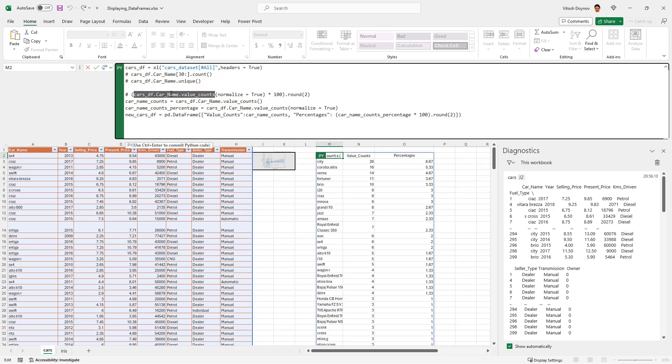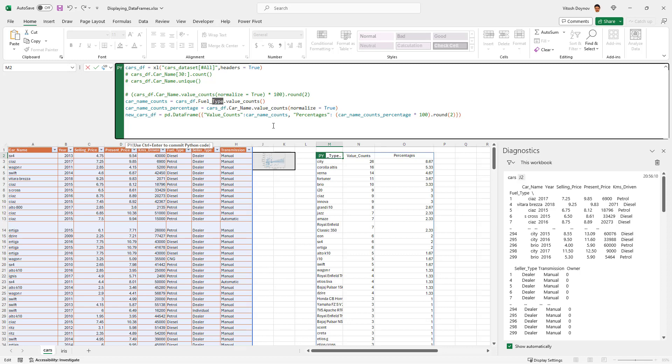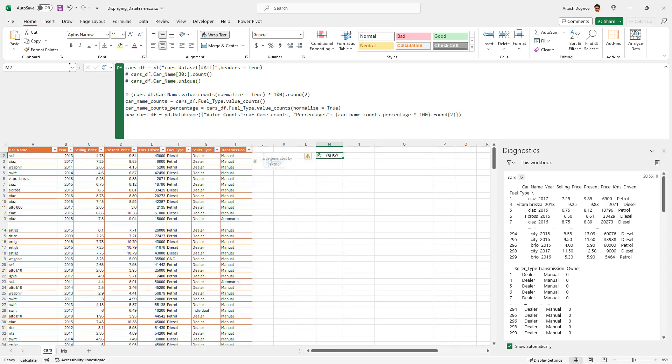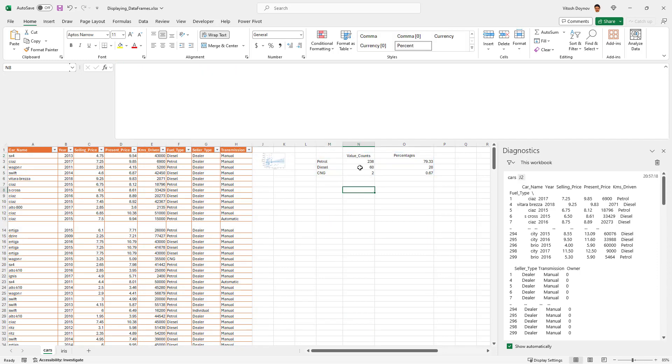Yeah, let's quickly take a look at how the transmission or fuel type, let's take a look at the fuel type, would look like. Fuel type and then fuel type here. Control enter. Easy and that's it.